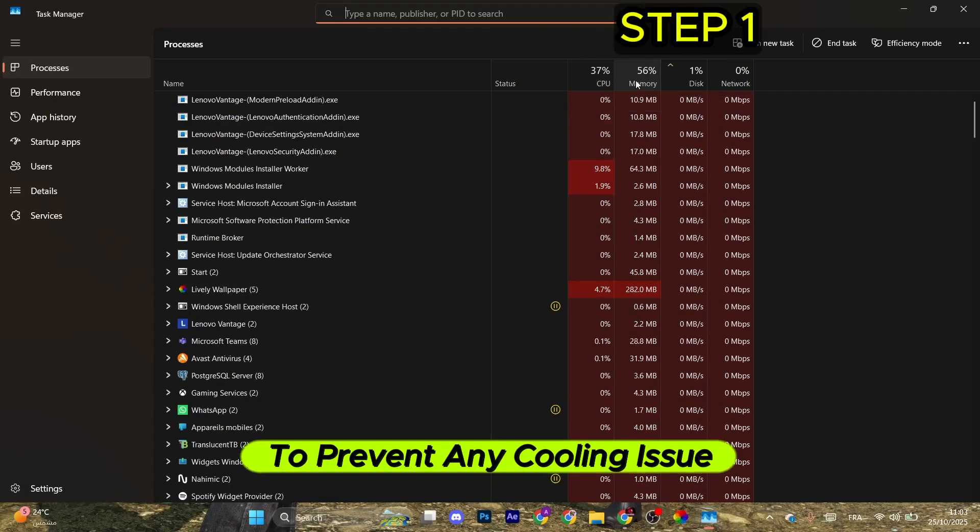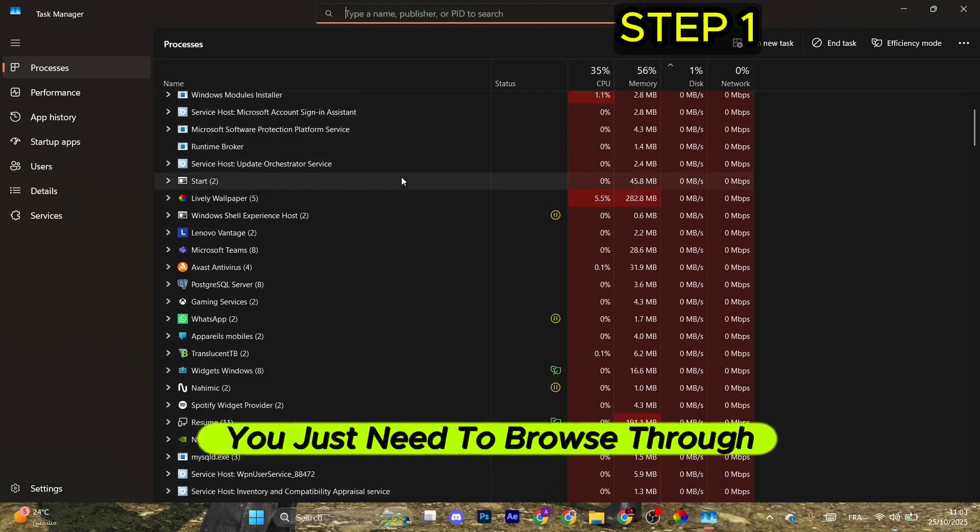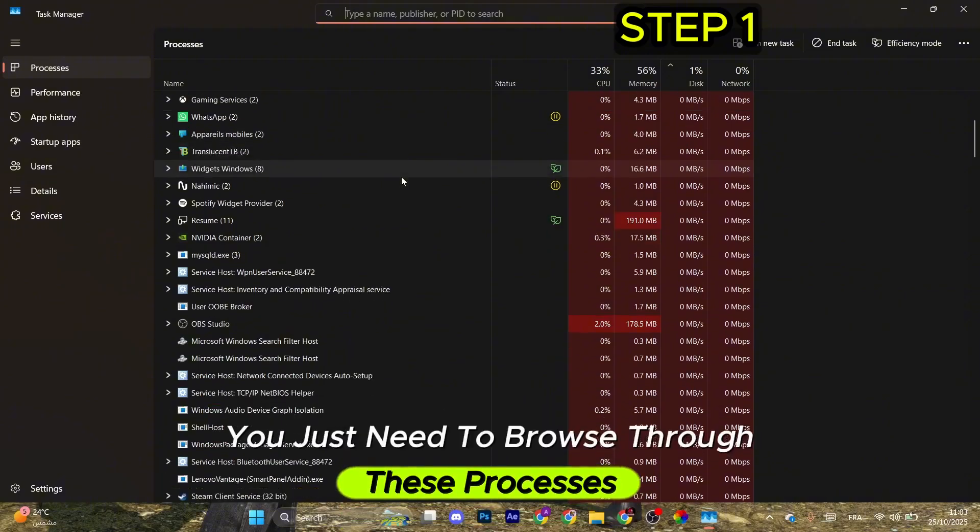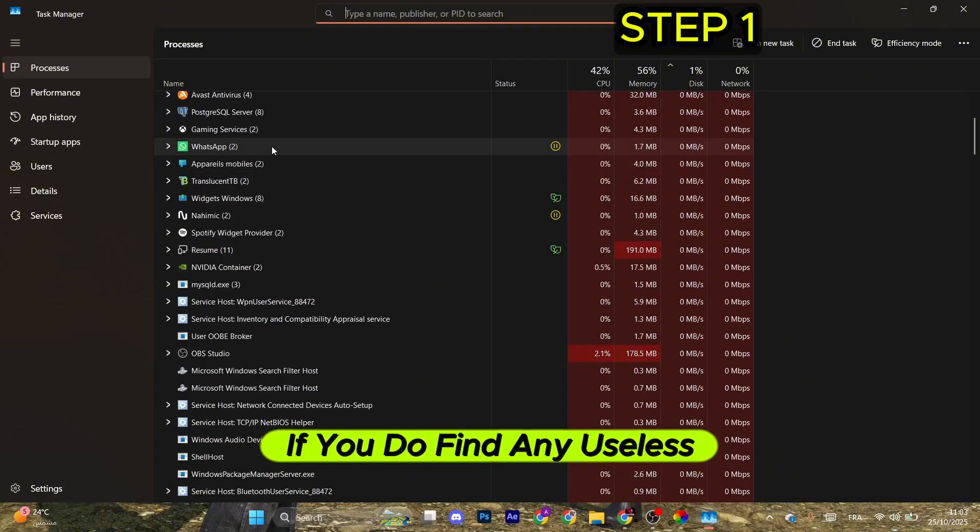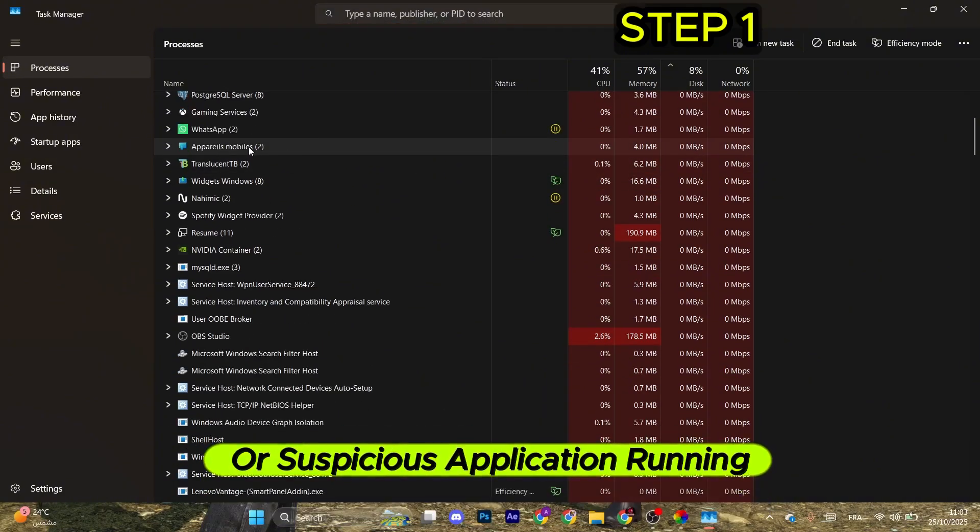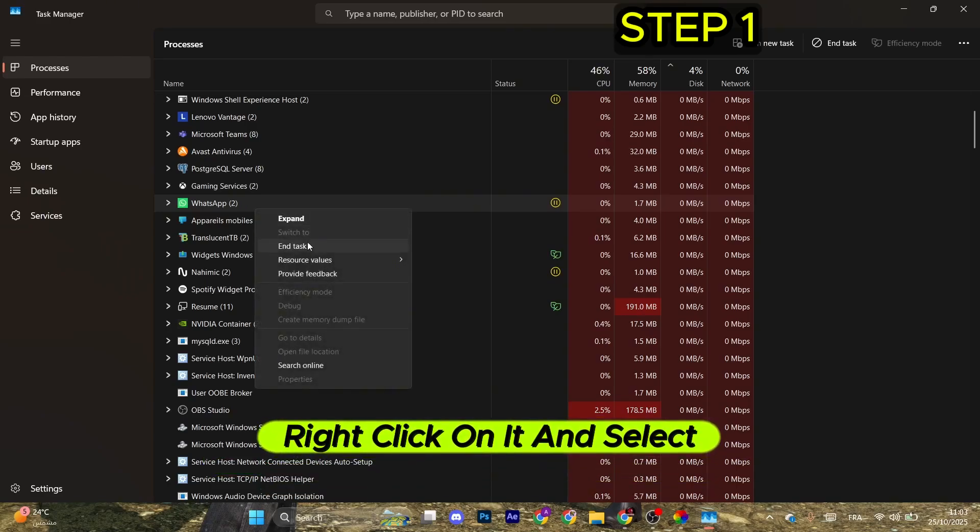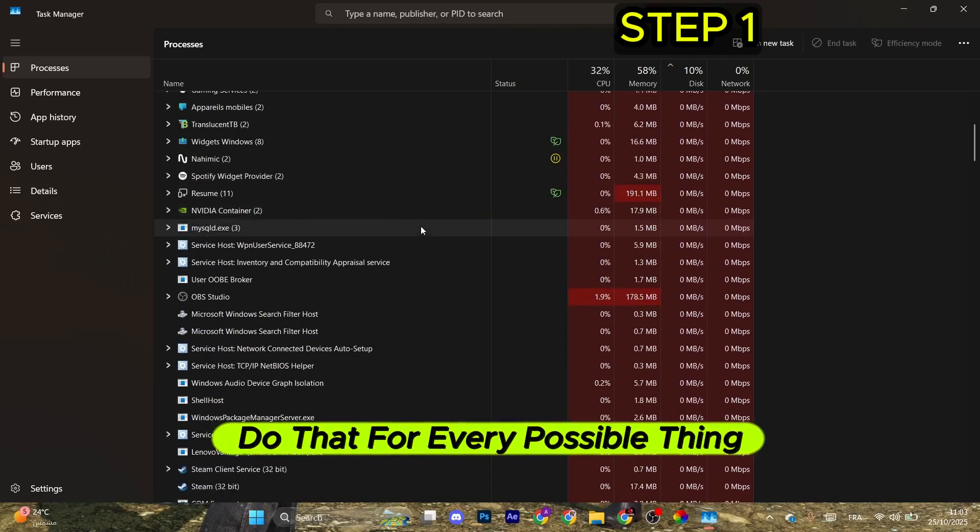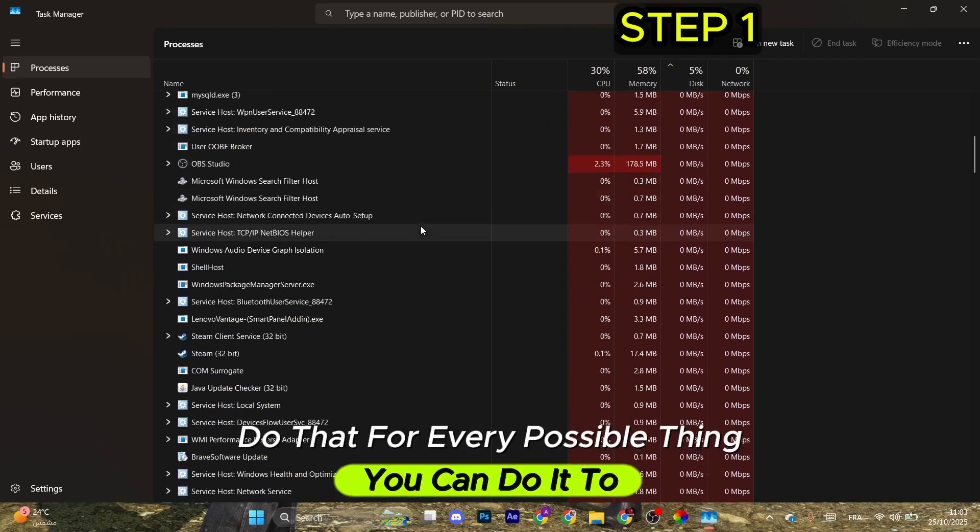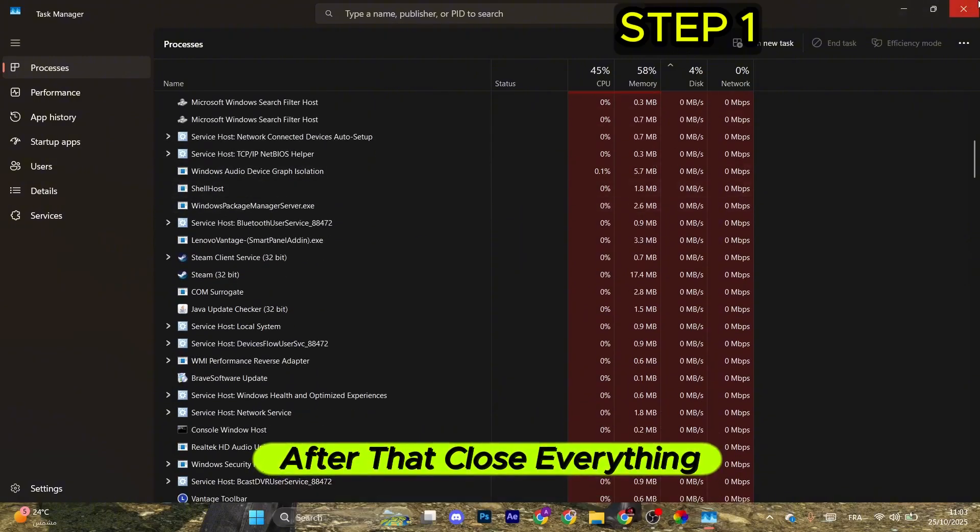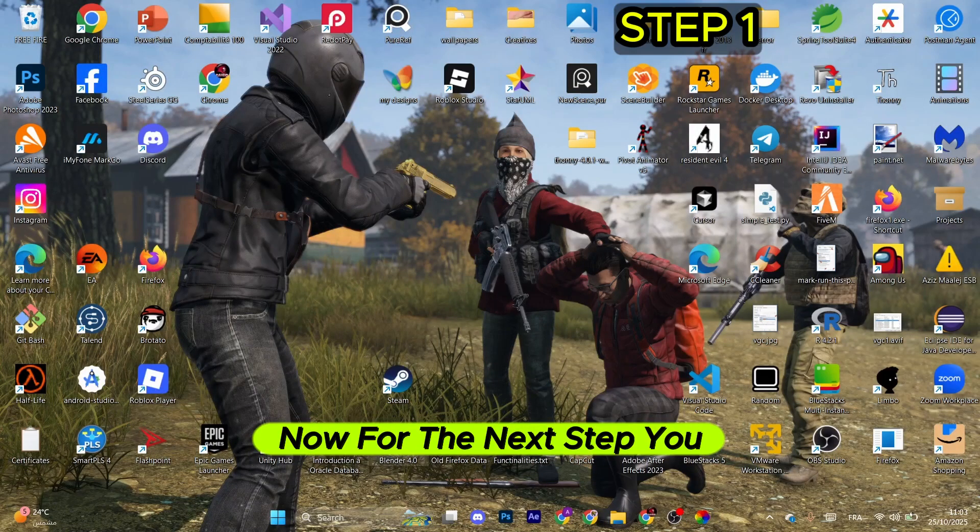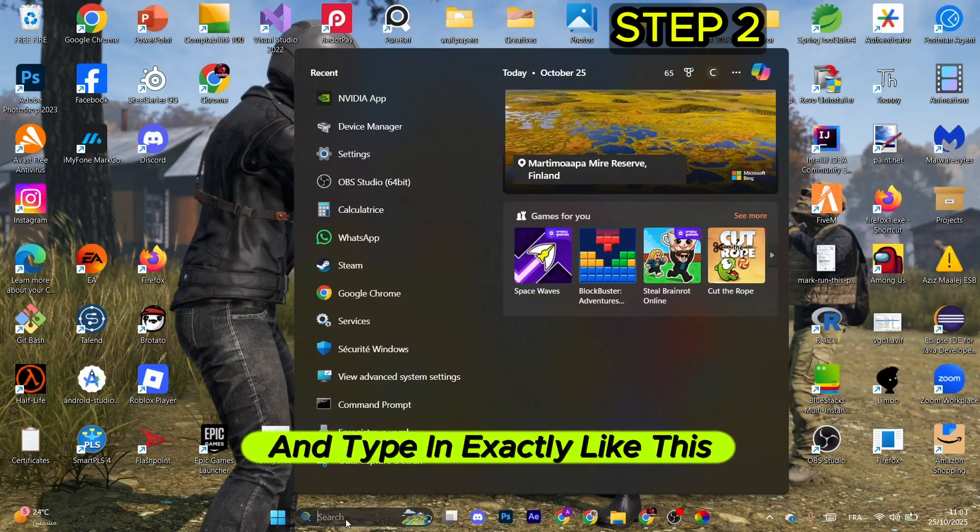To do that, browse through these processes. If you find any useless or suspicious applications running, right-click on it and select end task. Do that for everything you can. After that, close everything. For the next step, go to the search and type in exactly like this: NVIDIA, then delete the A and the E.